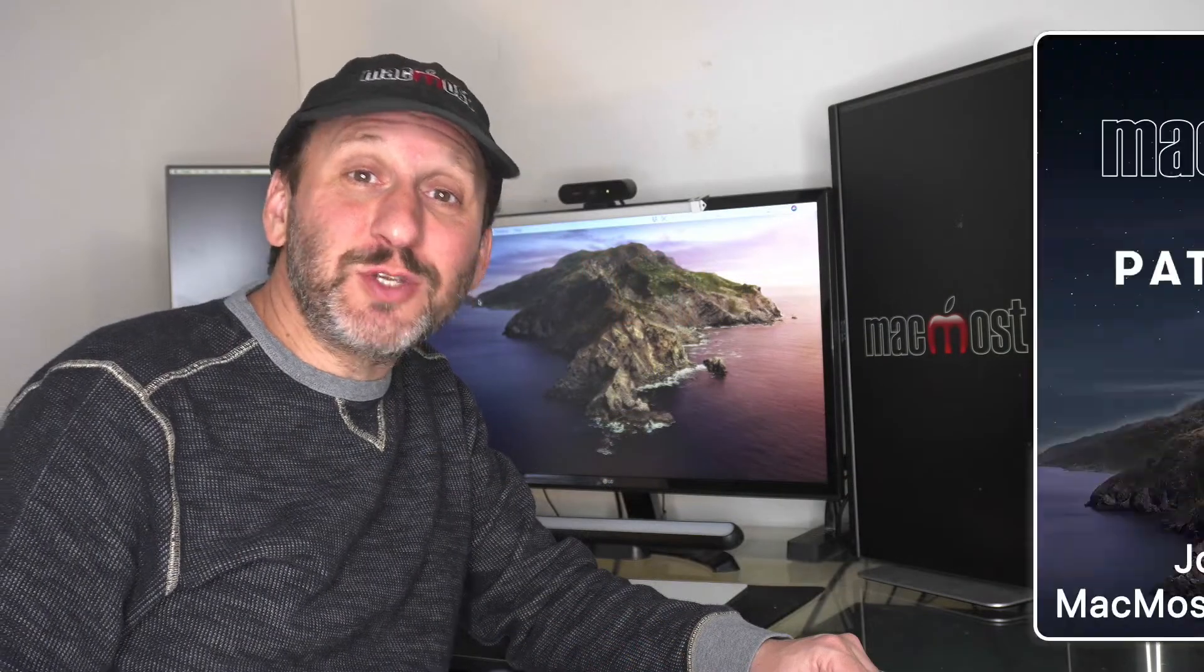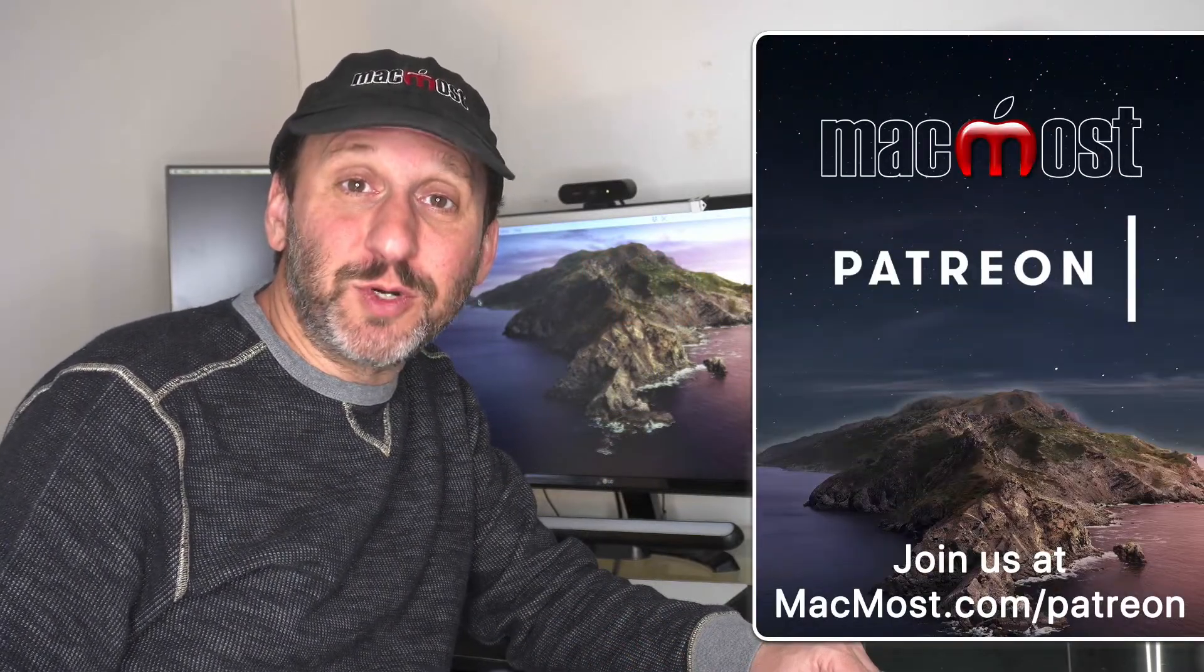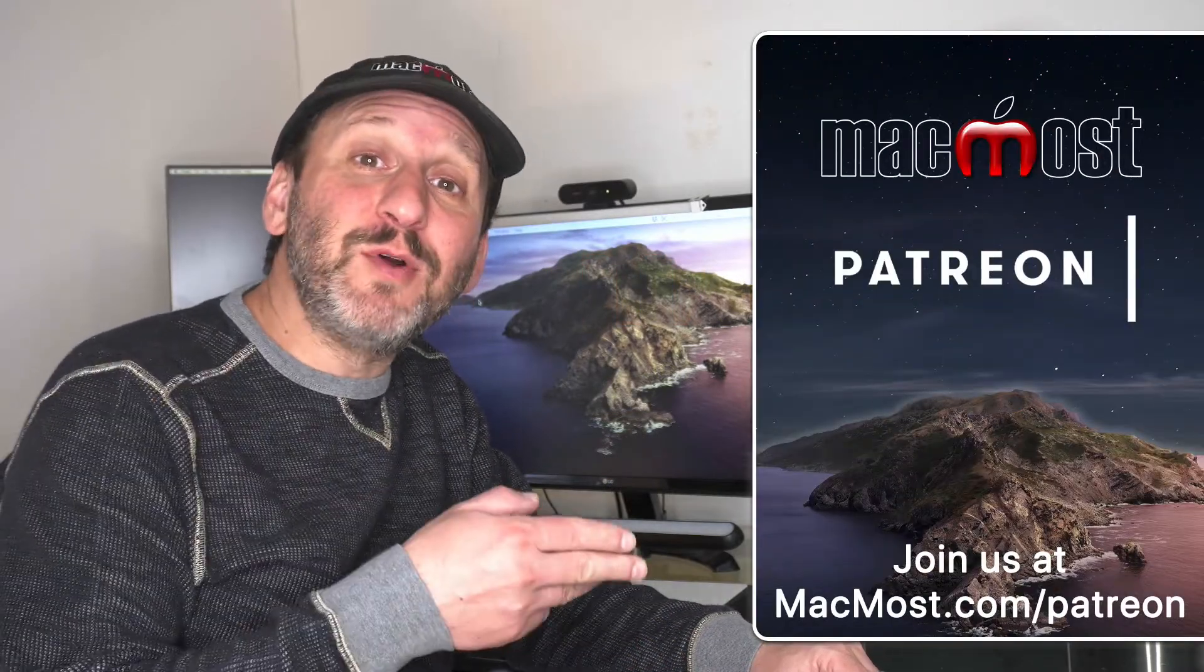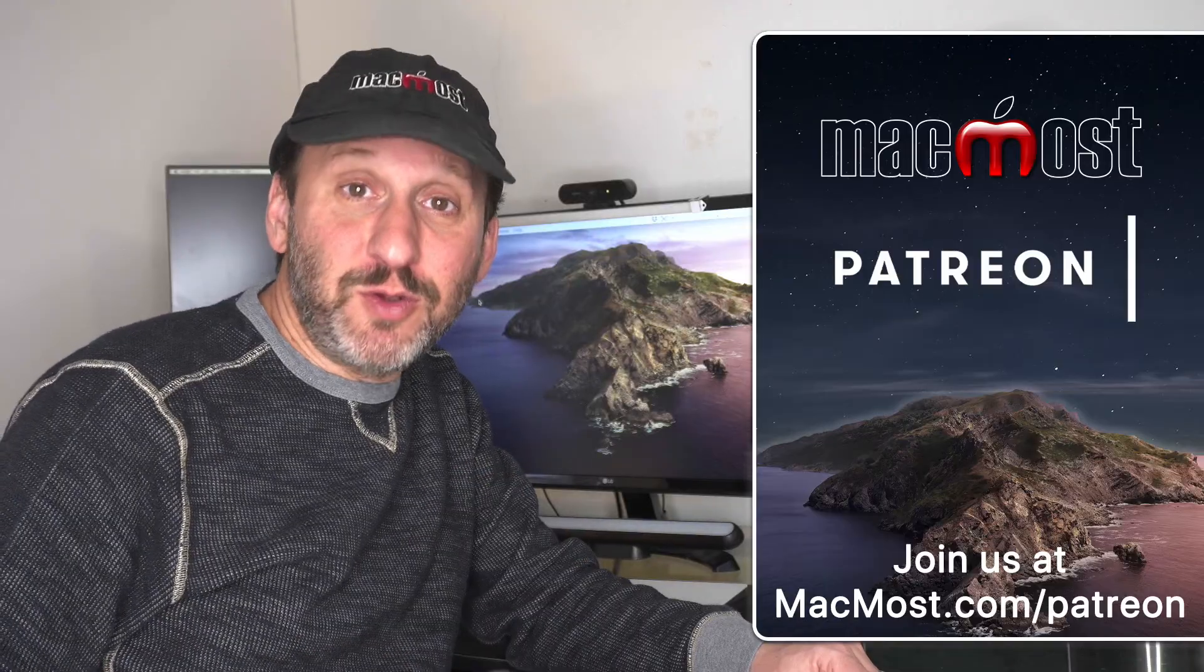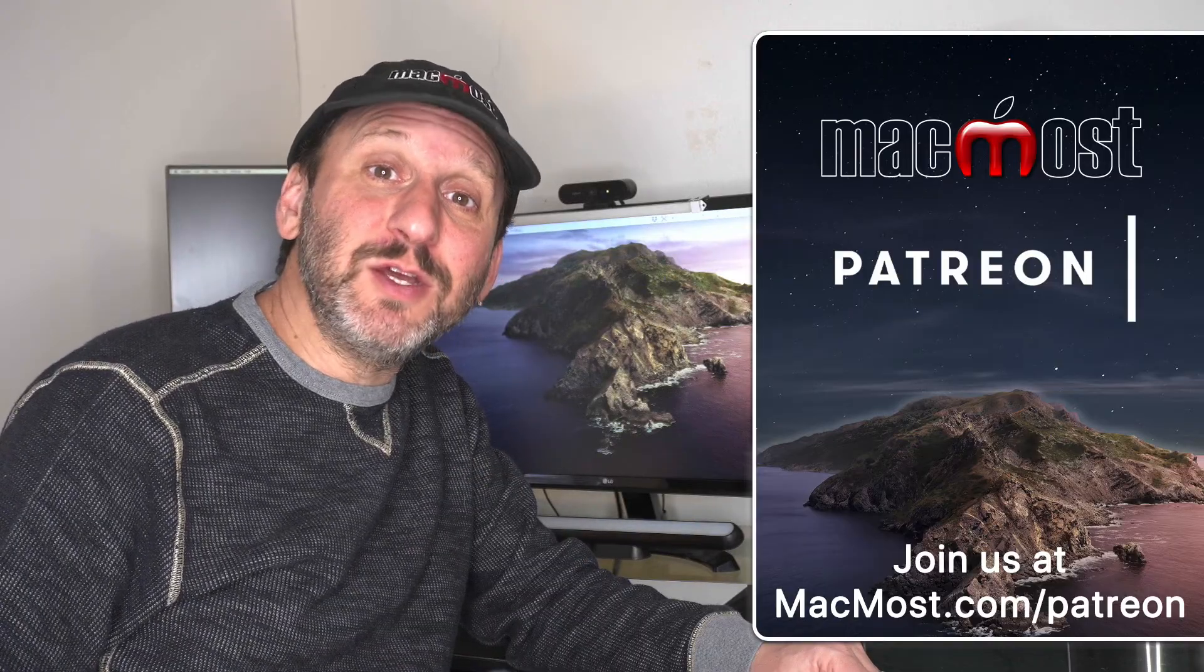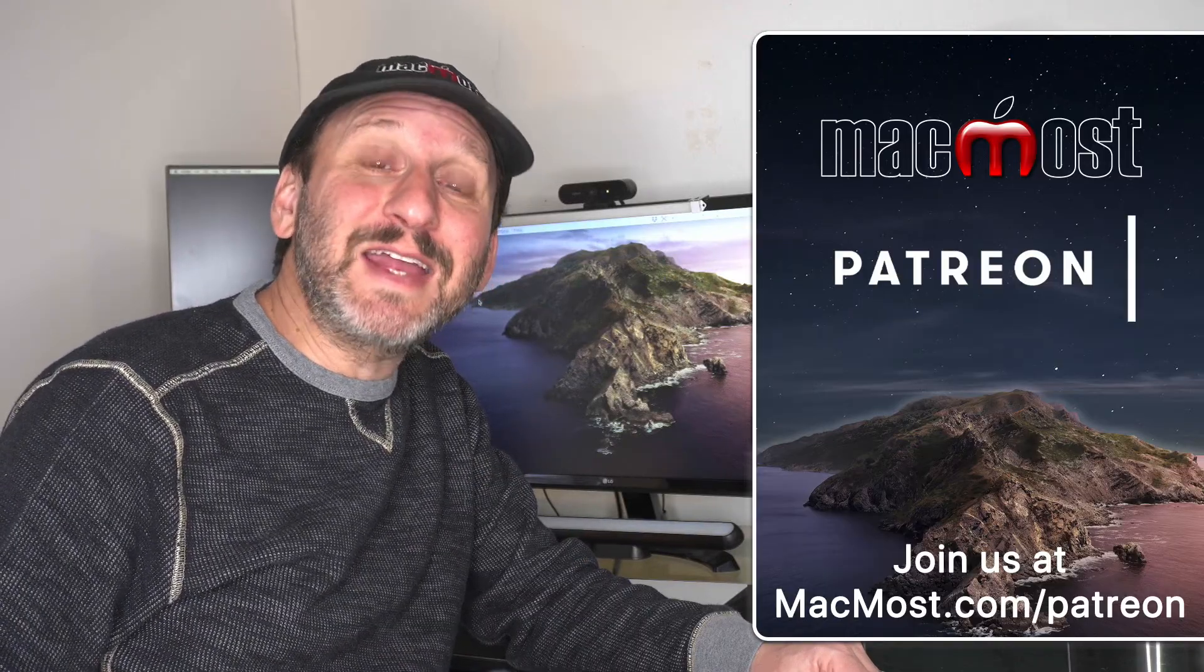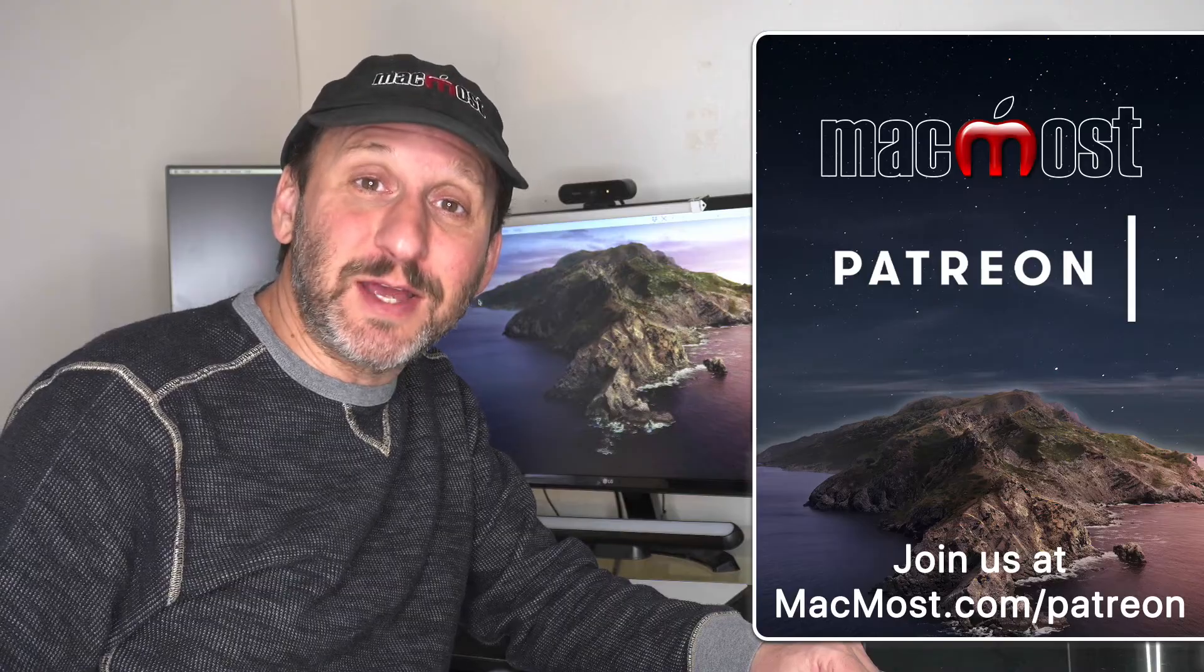MacMost is brought to you thanks to a great group of more than 600 supporters. Go to MacMost.com/patreon. There you could read more about the Patreon campaign, join us, and get exclusive content and course discounts.